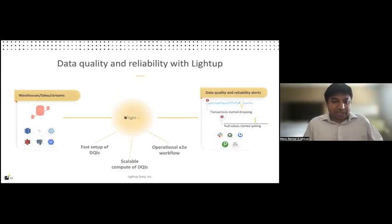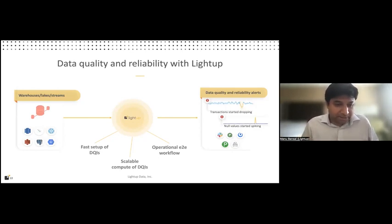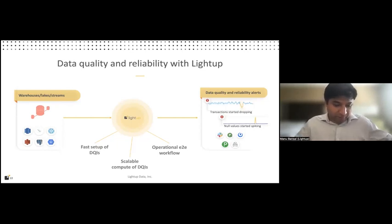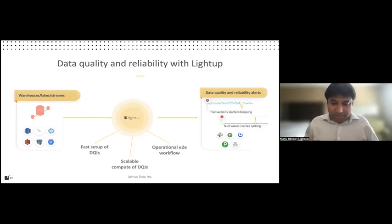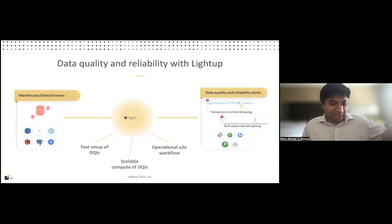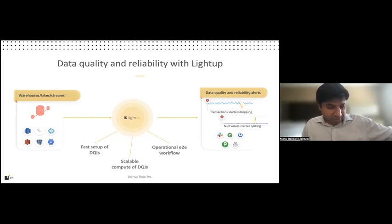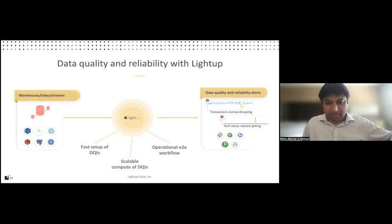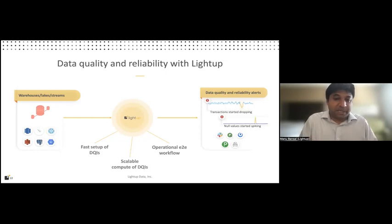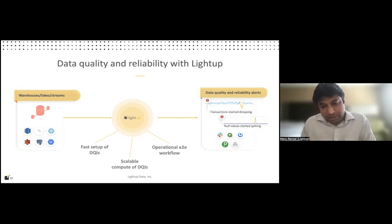So that's what LightUp is designed to build, is built to solve. And the system is designed so that you can quickly set up DQIs, no matter what you're trying to measure from the data quality point of view. And then you can compute these in a scalable manner. So the system is built so it will leverage the scalable compute fabric of your data lake or your data warehouse. So the system never actually pulls out raw data. It's able to compute these DQIs in place, which means that now the compute power is reused instead of creating another big data engineering problem for just monitoring data quality.